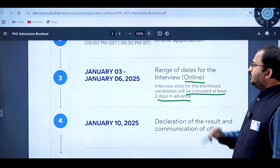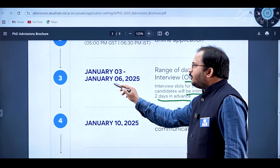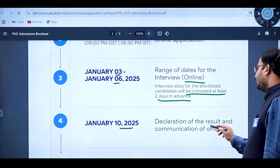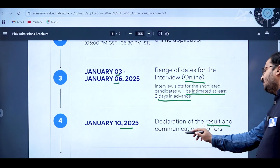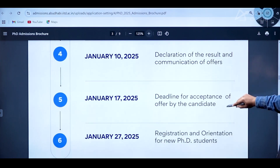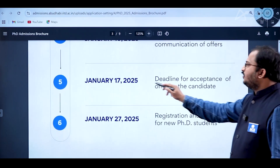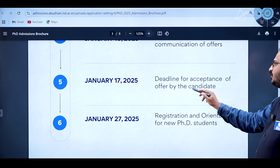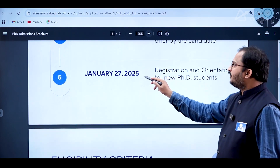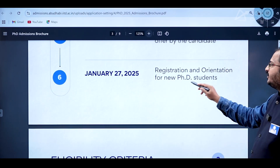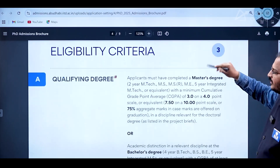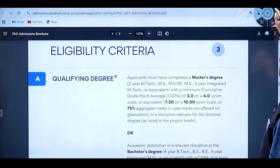Interview slots for shortlisted candidates will be intimated at least two days in advance. January 10th 2025 is the declaration of results and communication of offers. January 17th 2025 is the deadline for acceptance of offer by the candidate, and January 27th 2025 is registration and orientation for new PhD students.